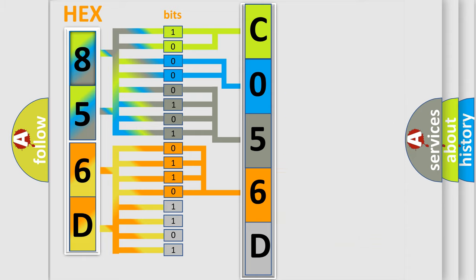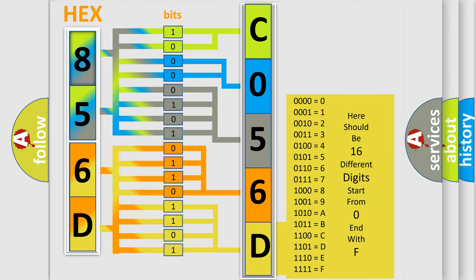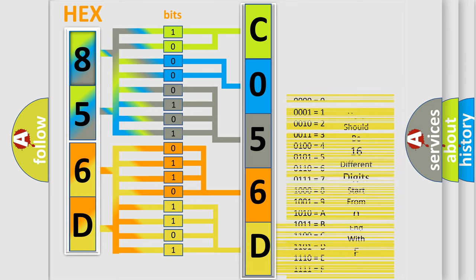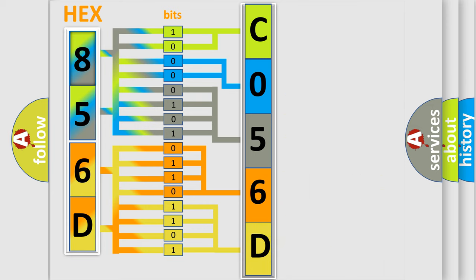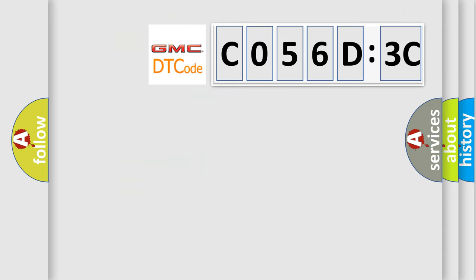A single byte conceals 256 possible combinations. We now know in what way the diagnostic tool translates the received information into a more comprehensible format.